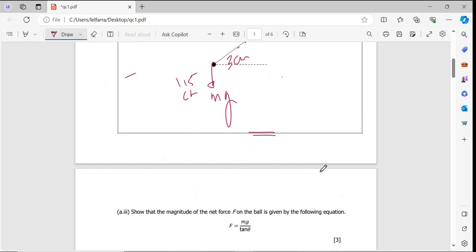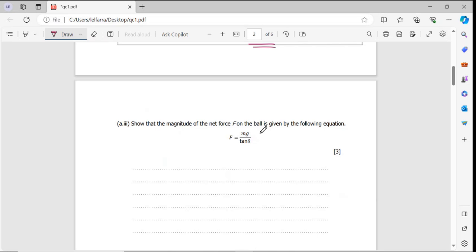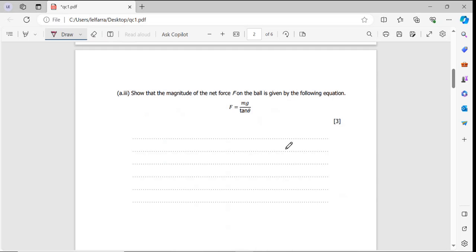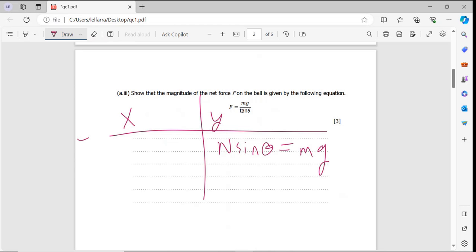Continuing with the same question: show that the magnitude of the net force on the ball is given by the equation. From the table we drew, in the x-direction we have: centripetal force F equals N·cosθ, and in the y-direction: N·sinθ equals mg.